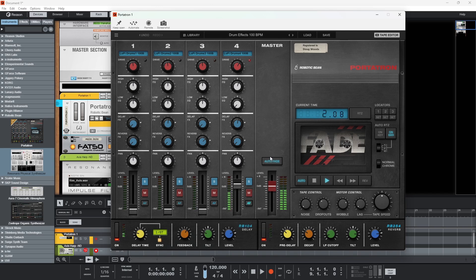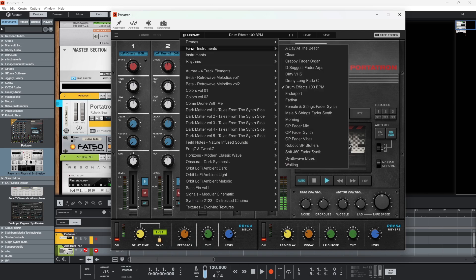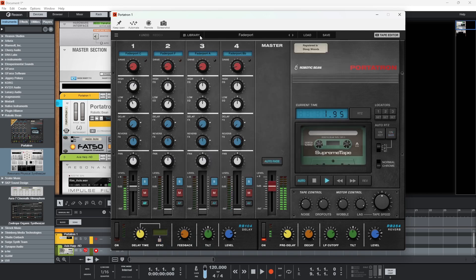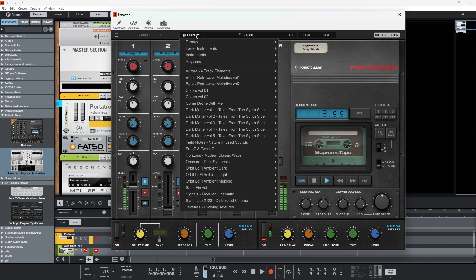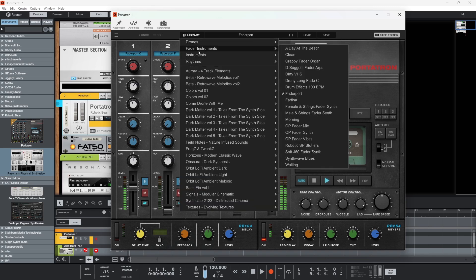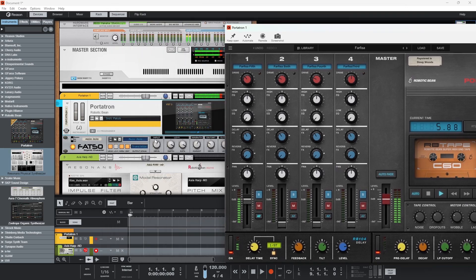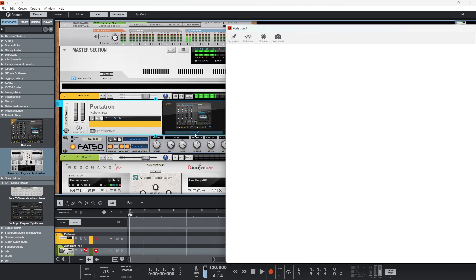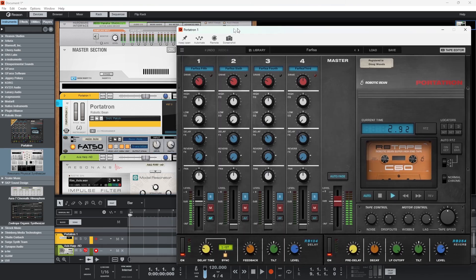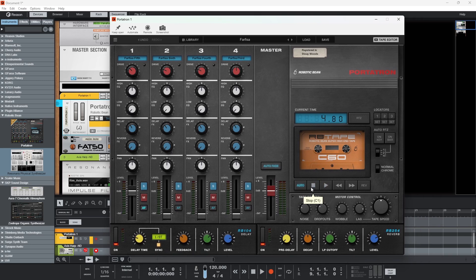So you get the idea. You can also turn auto fade off for the entire mix as well. Let's have a listen to some more of these — that previous one would have been there before. Of course, the auto fade feature works for absolutely everything.